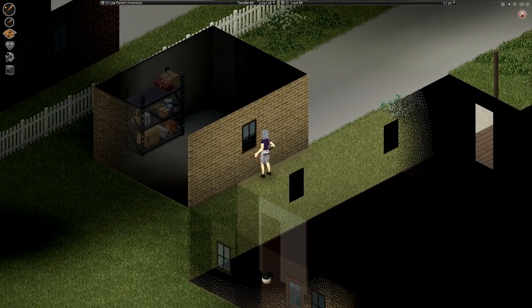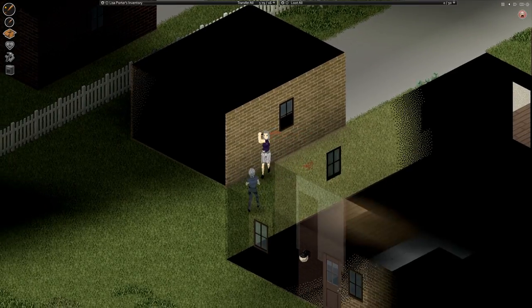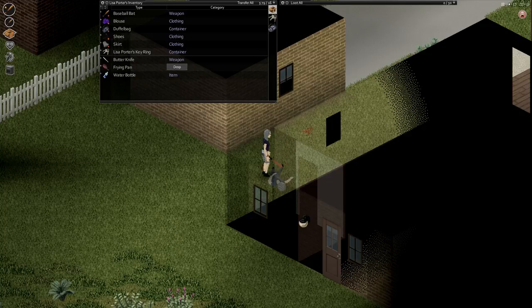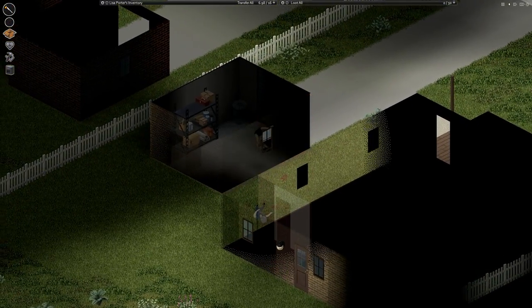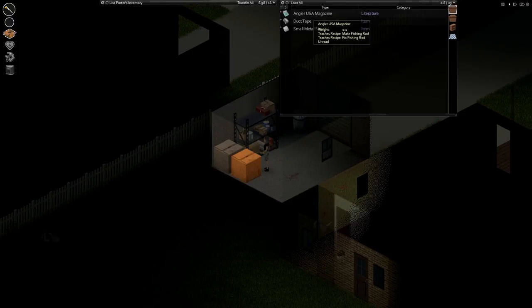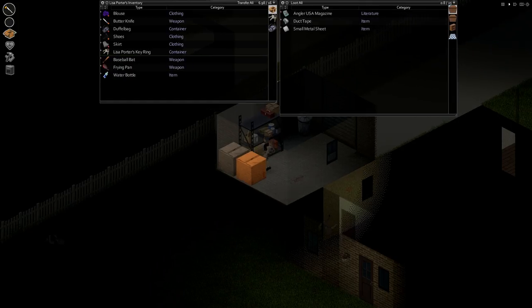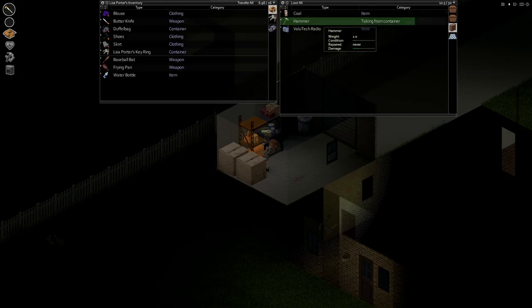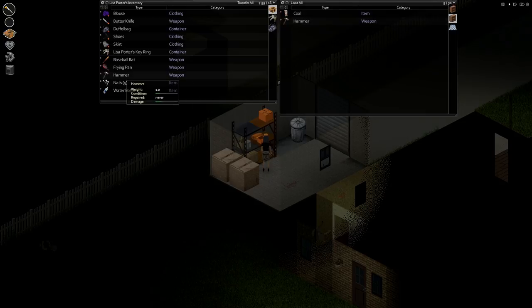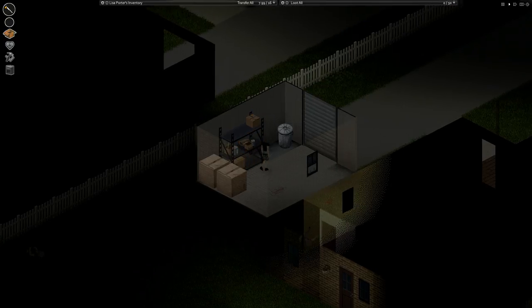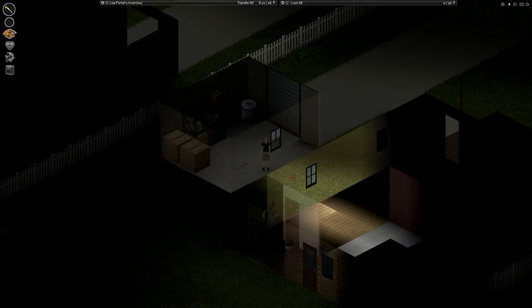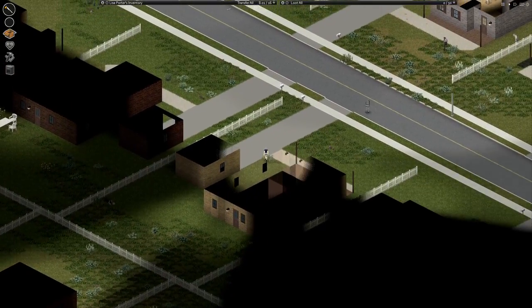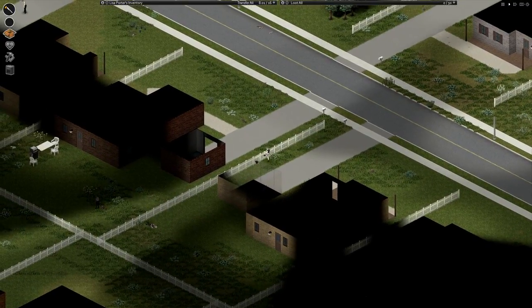Try not to die in any stupid ways right now. I should probably use up that knife before I switch over to this. Considering for a little bit here I'm gonna be dealing with single zombies. So I might as well take care of it this way first. Angler USA. Oh. This is a magazine I've not seen before. Make fishing rod. Fix fishing rod. Hmm.